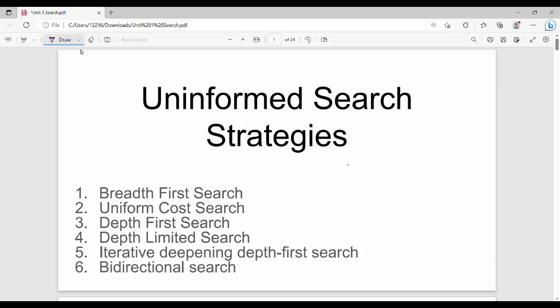Hi friends, welcome back to BECAUSE. In this video, we will talk about Un-Informed Search Strategies. There are 6 different techniques. From a semester point of view, we will talk about specific techniques and book-back answers. We will talk about BFS and Bidirectional Search. First, we will start with BFS.